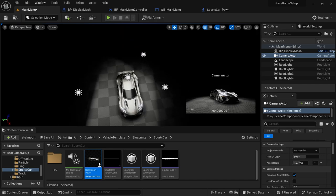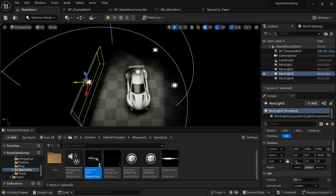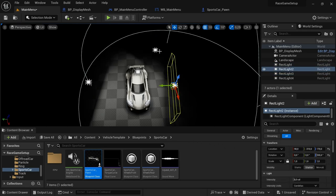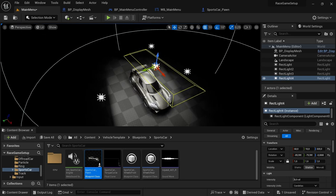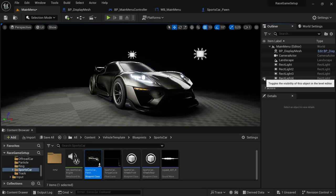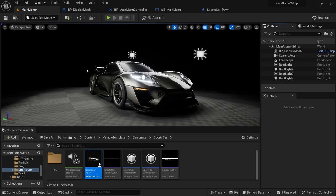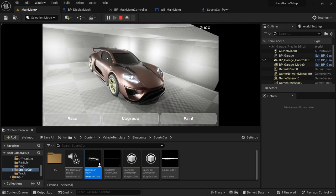I've customized the level a bit. I set up four rectangular lights: the main one on the left is the strongest, two on the side for additional fill light, and one on top — without it the scene looks a bit too dark. I also created a little intro. The display mesh is being shown with wheel and body colors loaded. Press Play and you get taken to the Garage level. That's everything we wanted to set up — that's it for this video, see you in the next one.